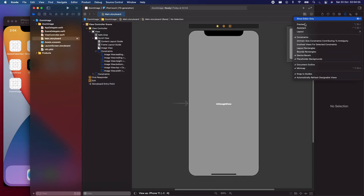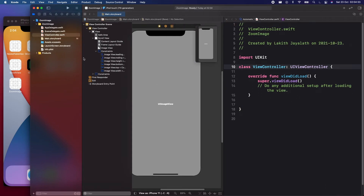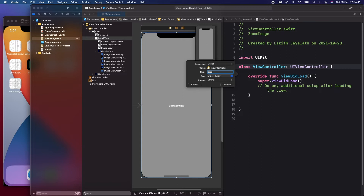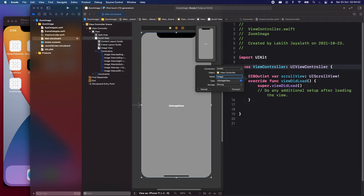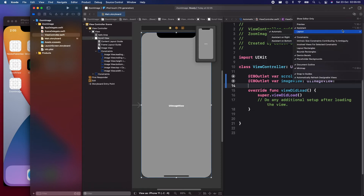Now let's open the assistant and make the necessary IBOutlets. We need an IBOutlet for the scroll view, so press ctrl and drag and call it scrollView. We also need an IBOutlet for the image view, so let's call that imageView. Those two IBOutlets are enough, so let's close the assistant.